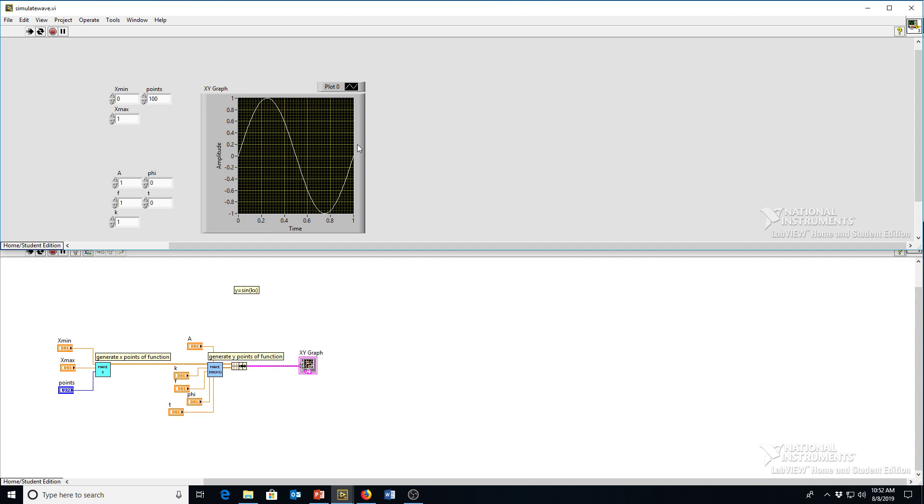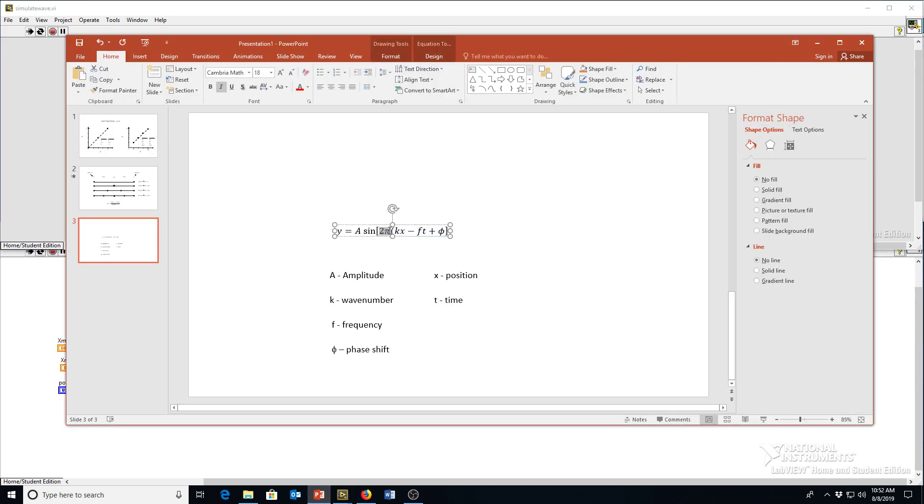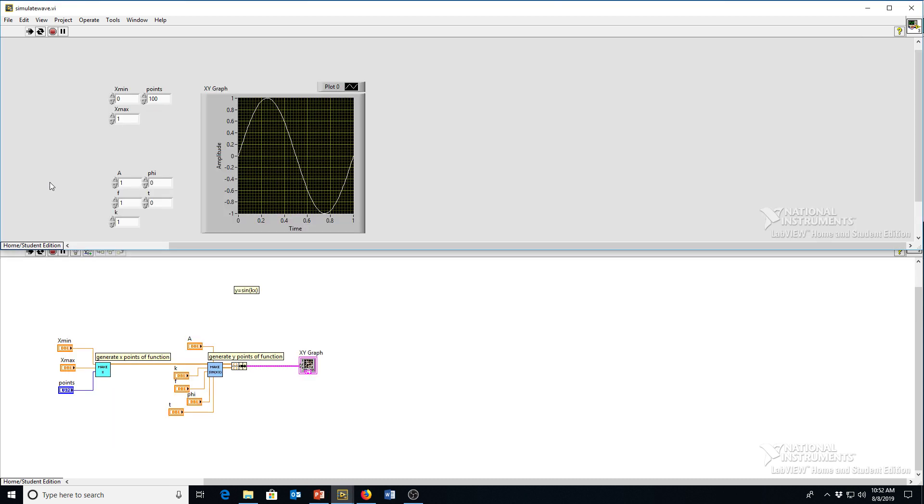Because we put this two pi in here, which we didn't have before, now all of our periods are in multiples of one instead of in multiples of two pi. So this corresponds a little bit easier to a physical interpretation of what we see.